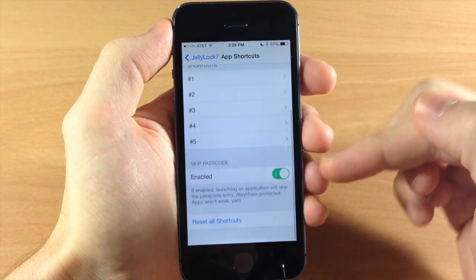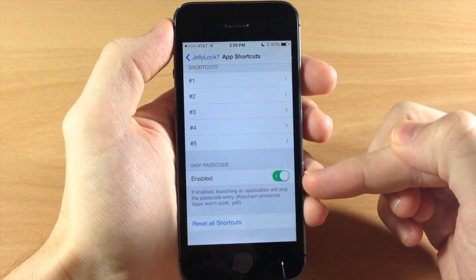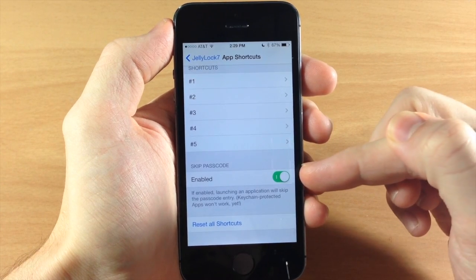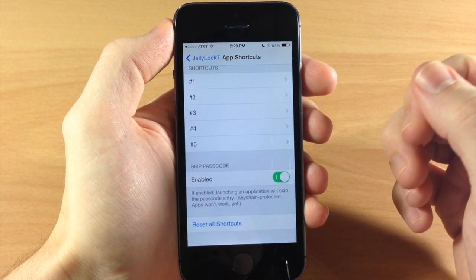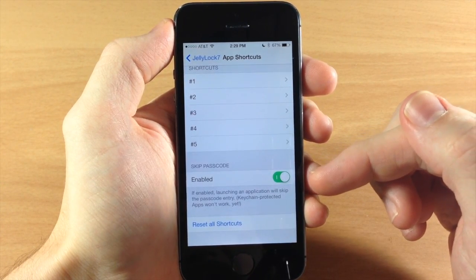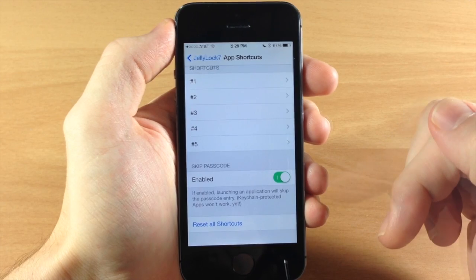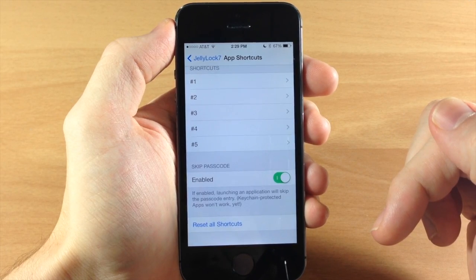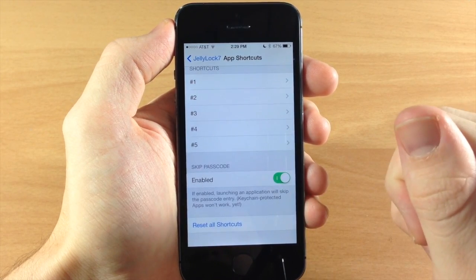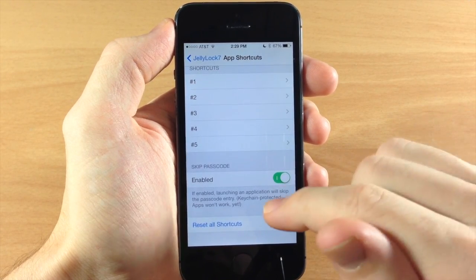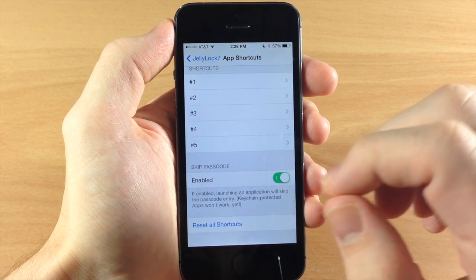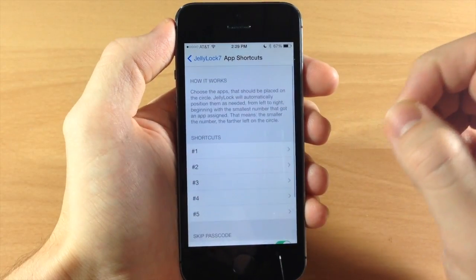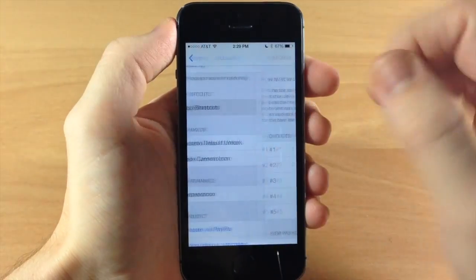Okay so down here we have the skip passcode enabled. So this is what I was just talking about. This is going to bypass that passcode and allow you to open up your app straight from the lock screen. Now it says right here that keychain protected apps won't work just yet so keep that in mind if you have any of those.